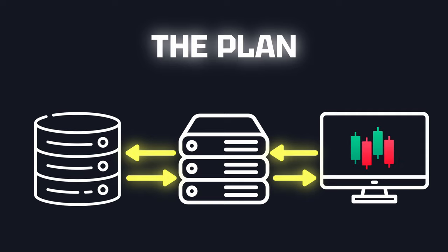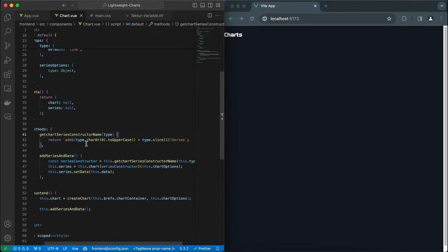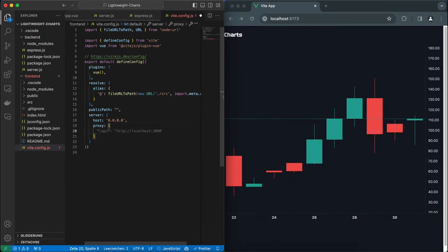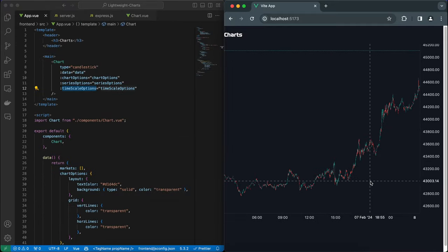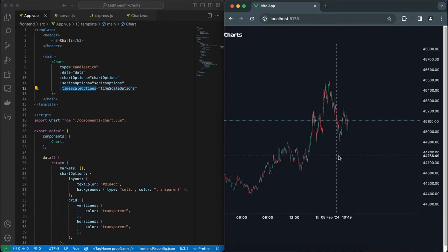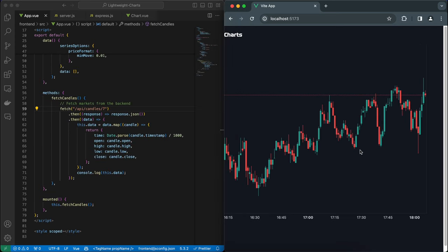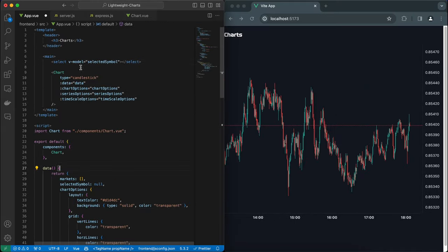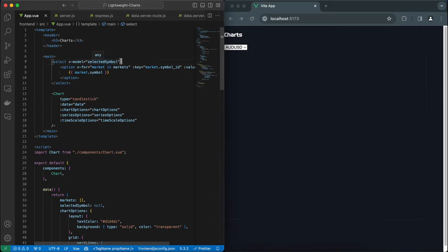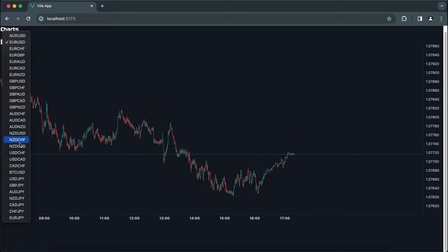So let's get started coding. That's already looking pretty decent. Right now I have hardcoded a symbol that's being requested, so let's add another query to request all the available markets from my database. With an additional dropdown menu, I should then be able to select a particular market and retrieve the historical data for it. Now I can easily switch between the markets and the chart loads in just a second.